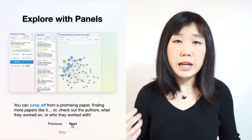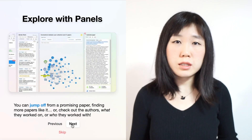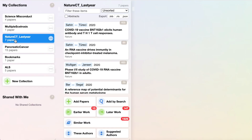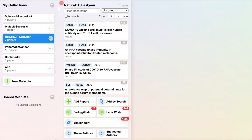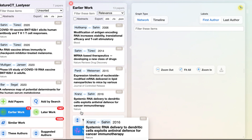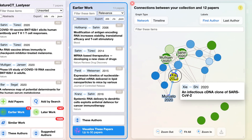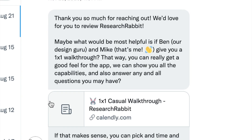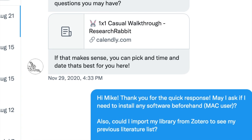Research Rabbit is an exploration app. You can find out how your reading lists are connected and what else is out there. In today's video I want to quickly show you a few things I really enjoy about using it. I've spoken to Mike and Ben several times — about half a year ago I learned they will stay free forever for researchers.